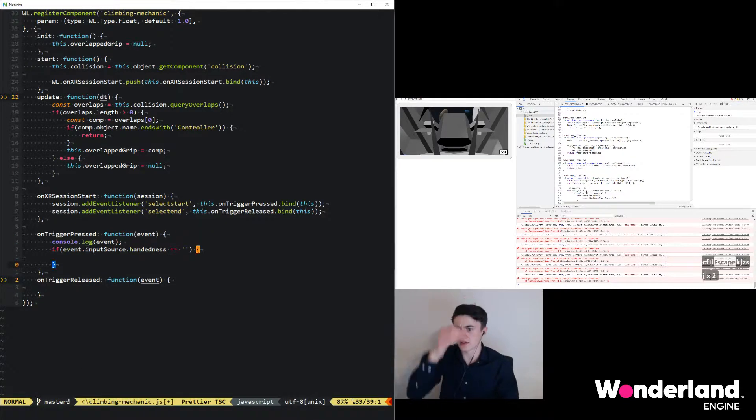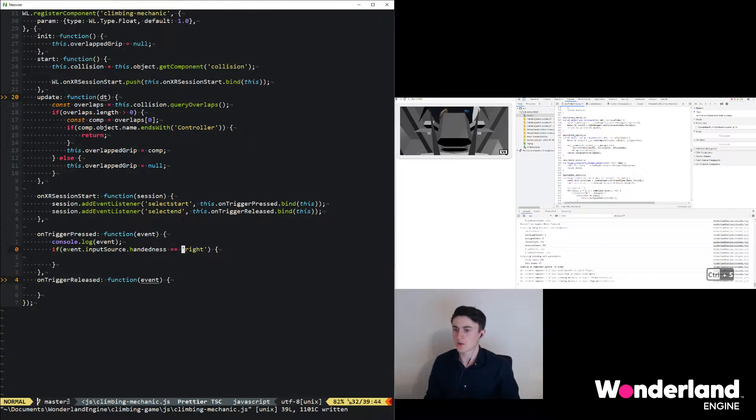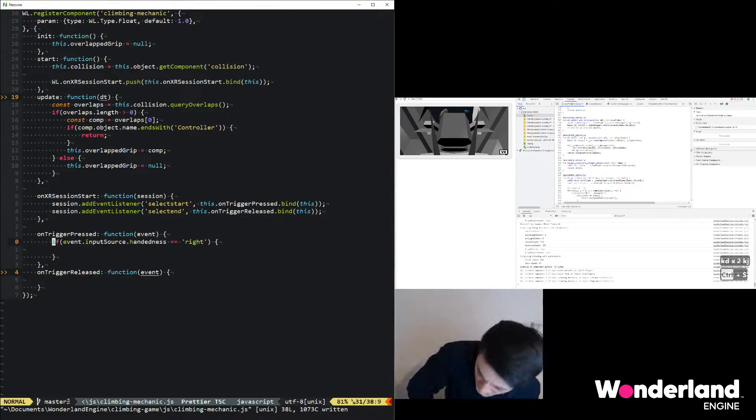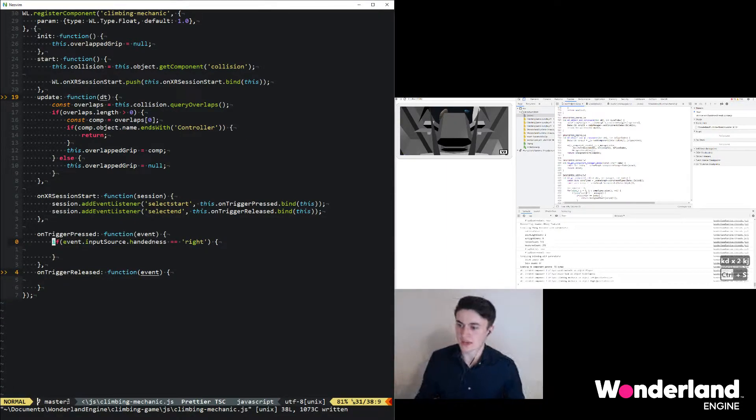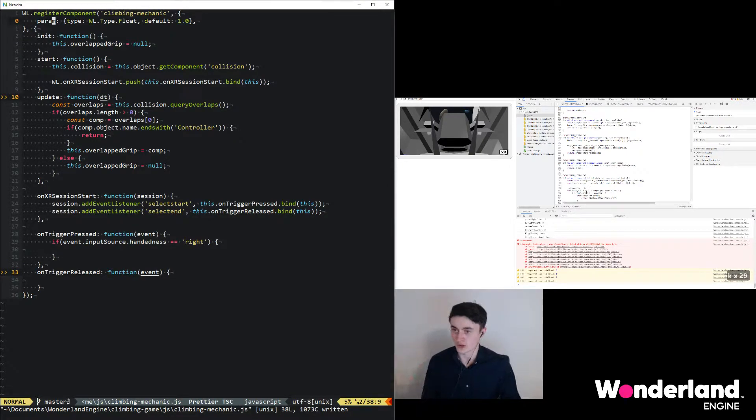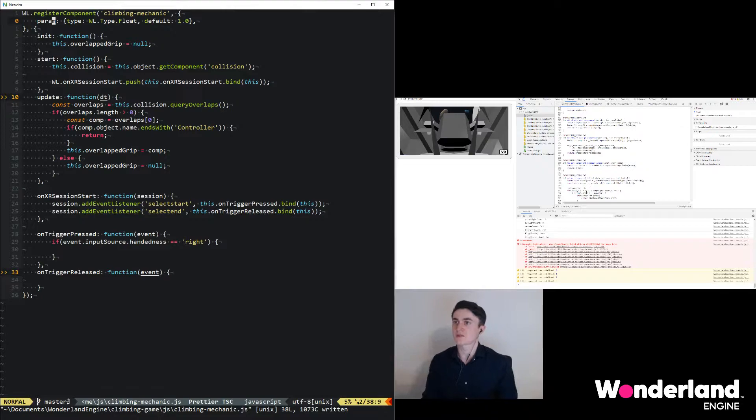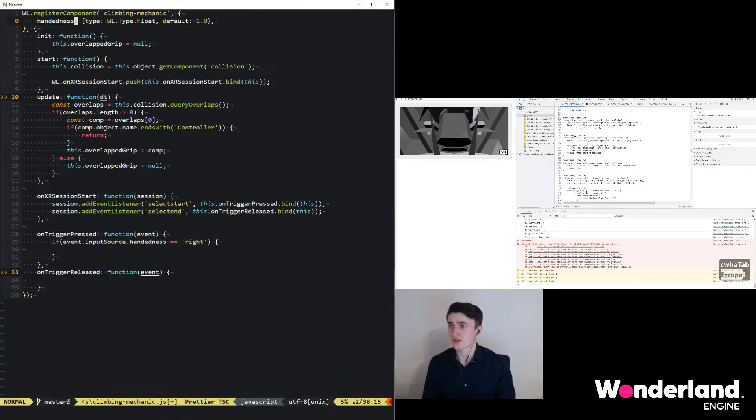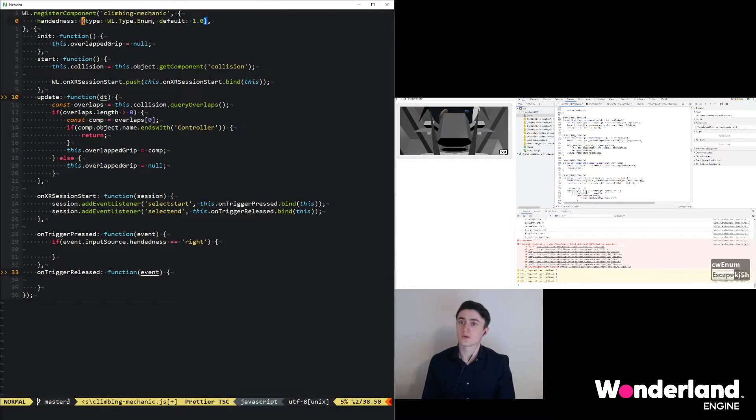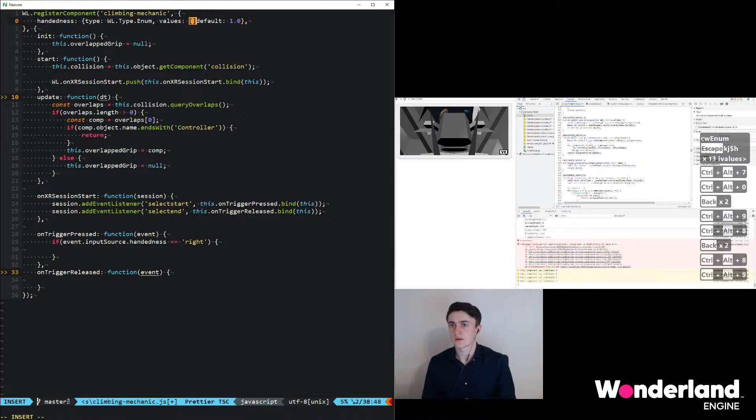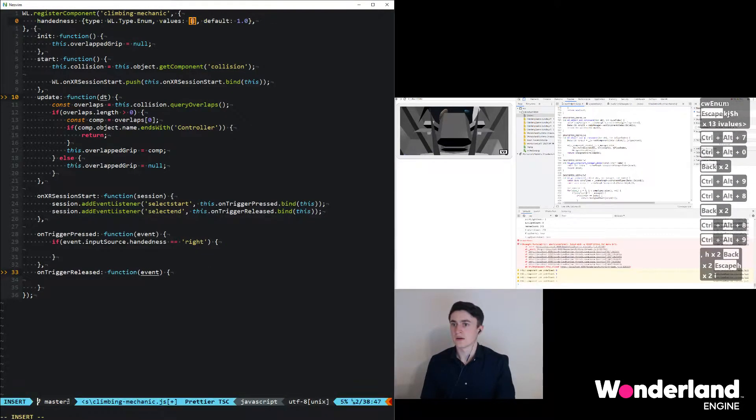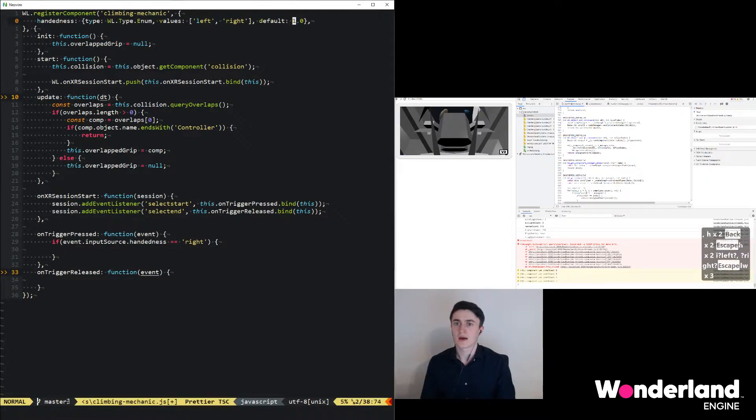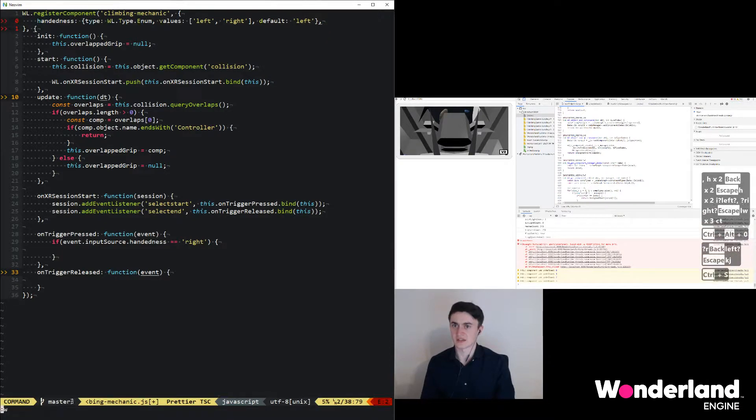Now we can compare this to right and left. Next we will need to understand which handedness this component should be having, and that is something that we would go ahead and define through the editor. To allow yourself to configure parameters of this custom component, you just simply add the parameters at the top right after registerComponent. We're going to go ahead and call this handedness and make this an input parameter of type wl.Type.Enum, which will allow us to define a list of values, namely left and right, and set a default. In this case we want left as the default.